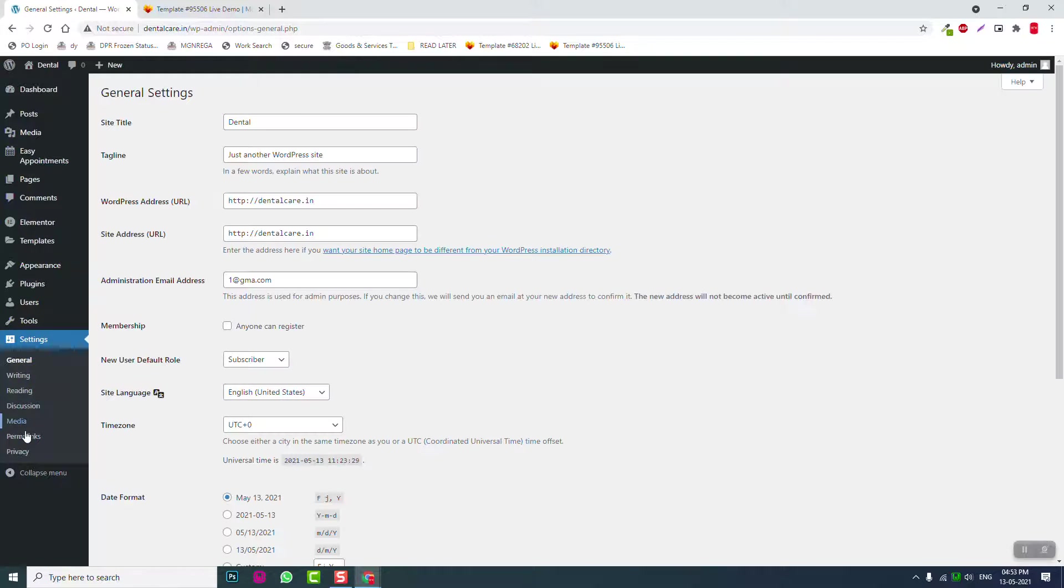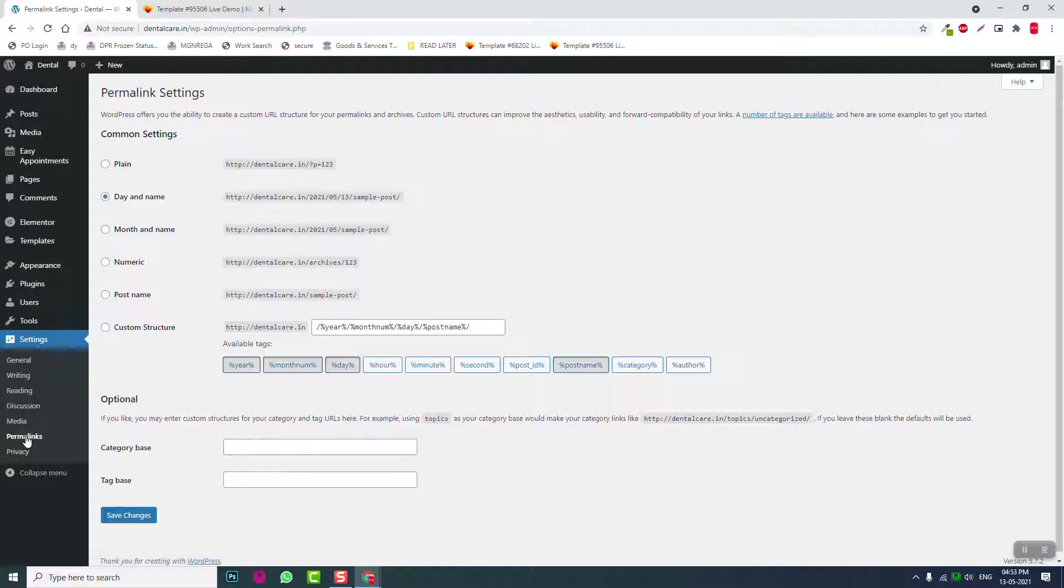Let's start designing. First, settings and permalinks. Make sure this is set to post name.